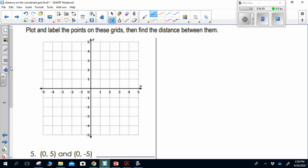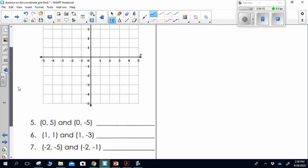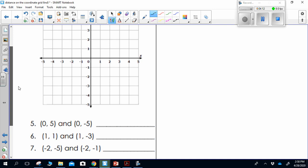On the next slide, you're being asked to plot some points on your coordinate grid and find the distance between them. Before you do that, please label them: we'll call this point A and this B, this point C and point D, and this point E and point F. Go ahead and plot those points and then restart the video. You are going to find the distance between these points using the absolute value formula.